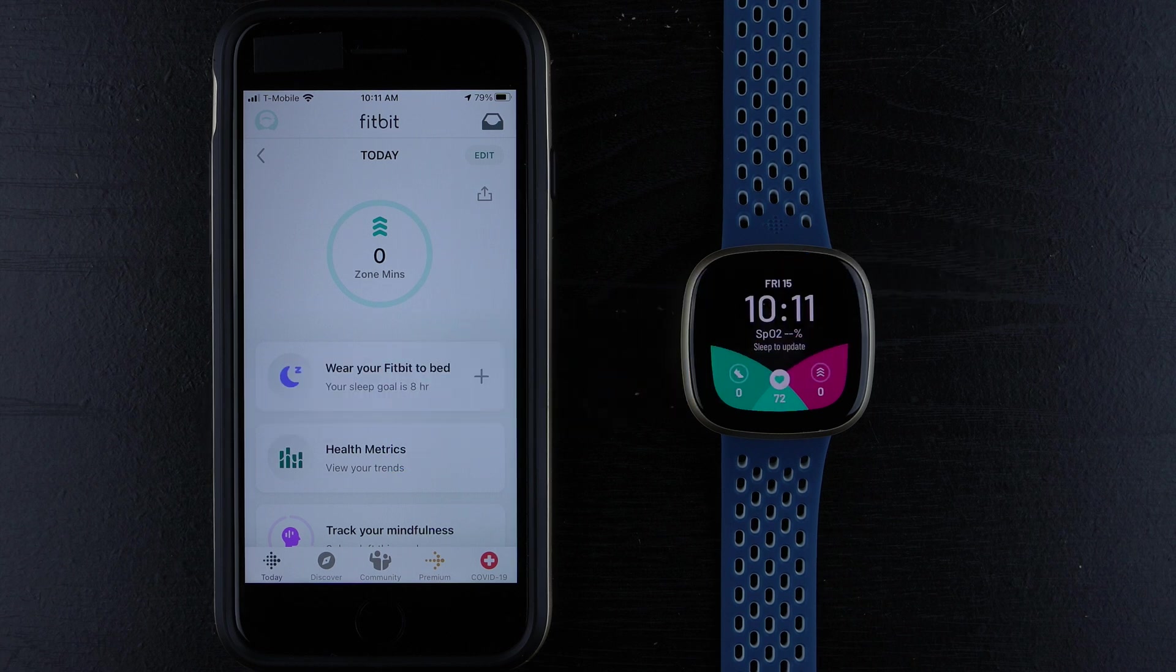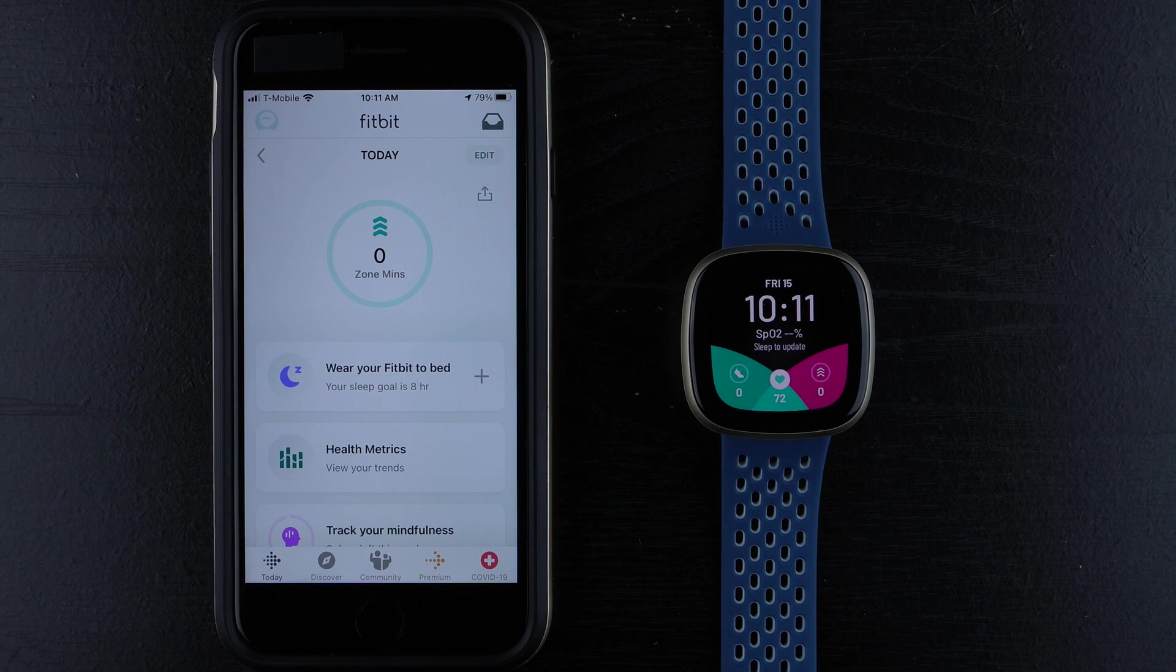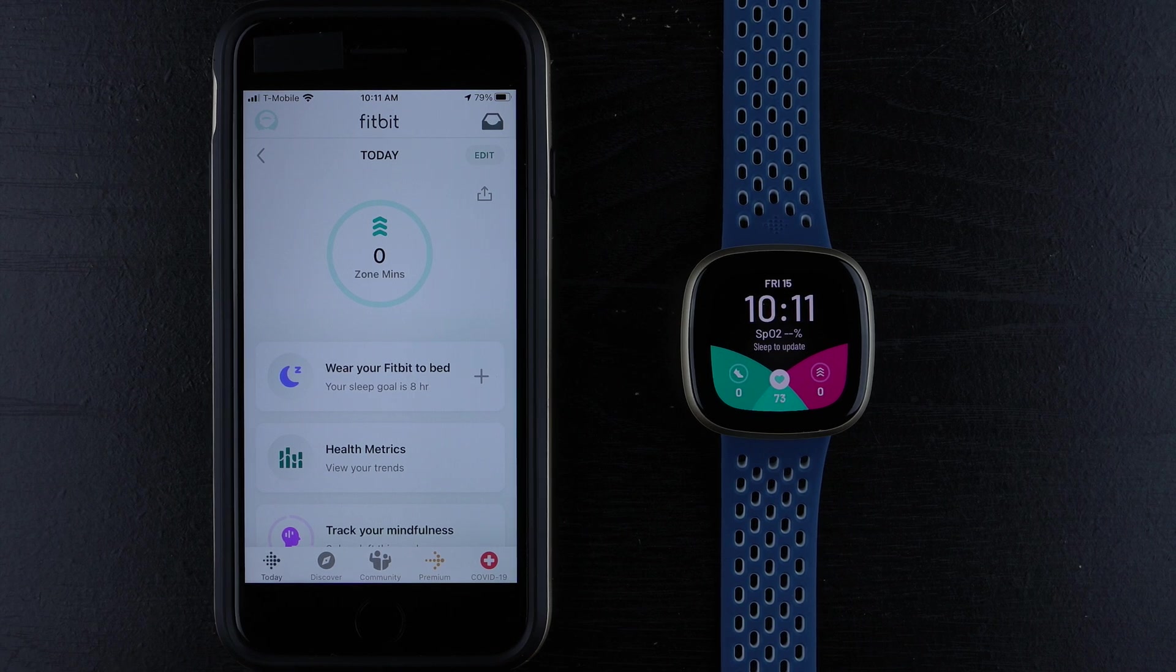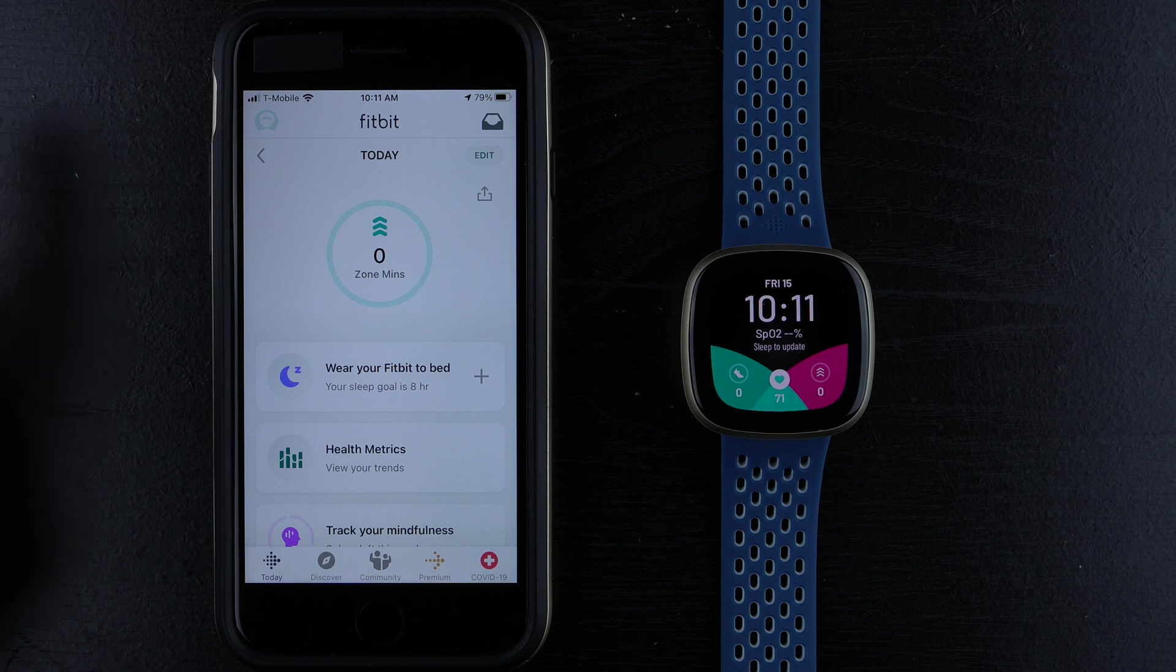Starting from your Fitbit app dashboard, make sure you are on the Today tab. Then go ahead and tap the image in the upper left-hand corner, which should be your profile picture.